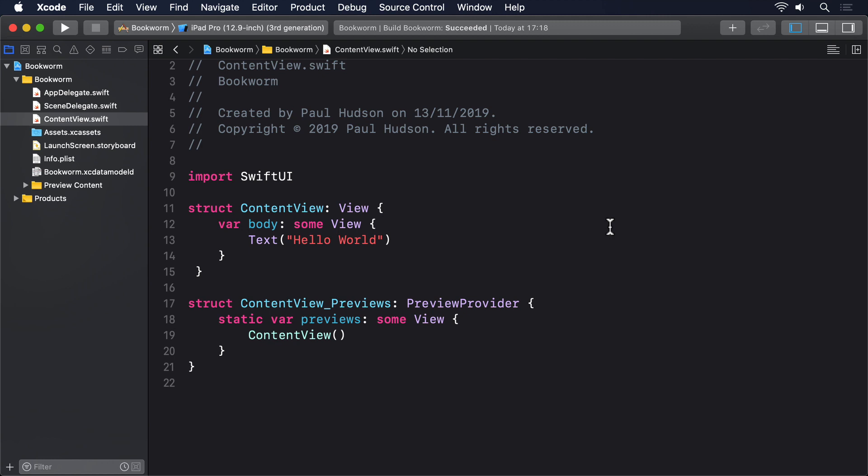When you created your Xcode project, I asked you to check the Use Core Data box, which should have resulted in changes to your project. You now have a file called Bookworm.xcdatamodeld. This describes your data model, which is effectively a list of classes and their properties.